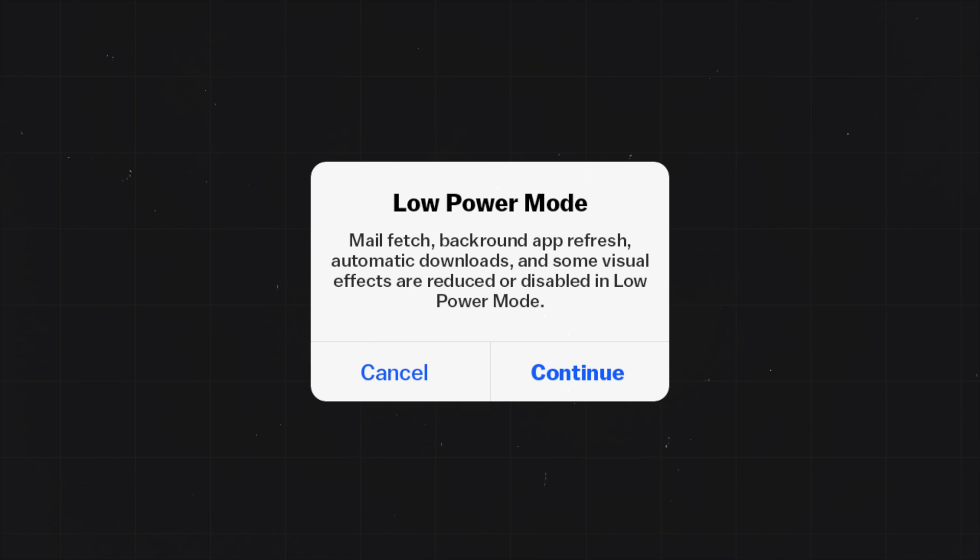Currently, the regular low power mode disables things like mail fetch, background app refresh, automatic downloads, and some visual effects.